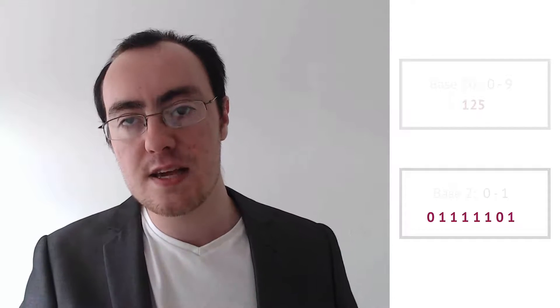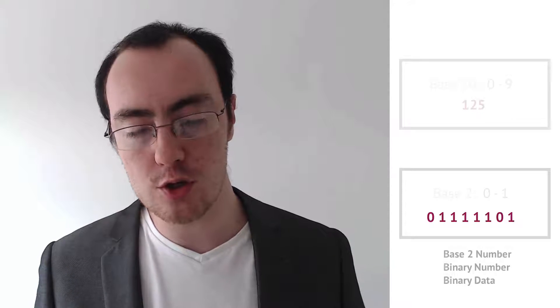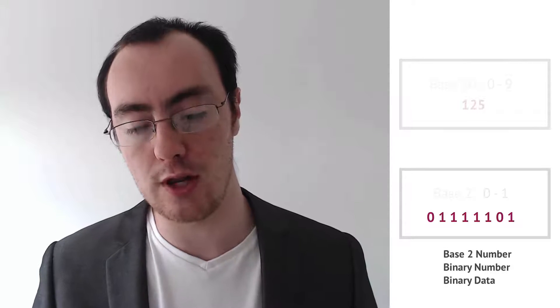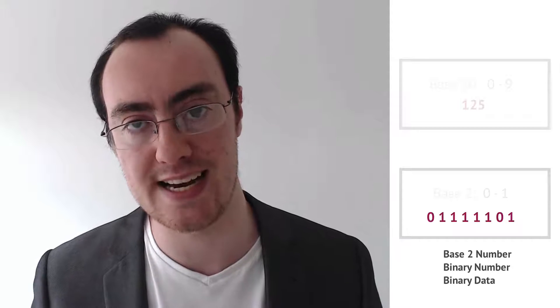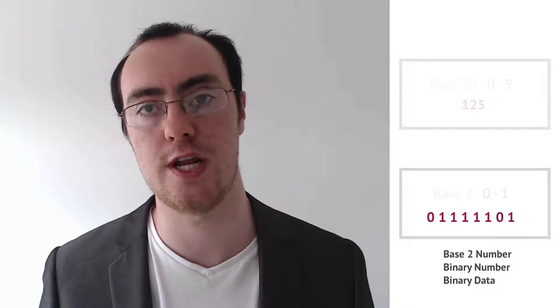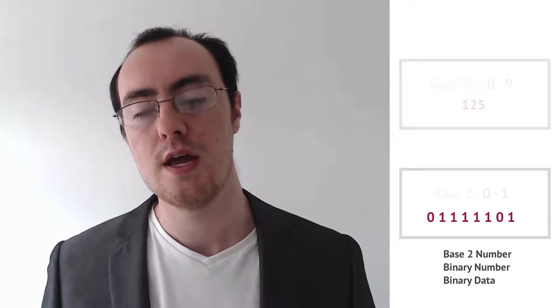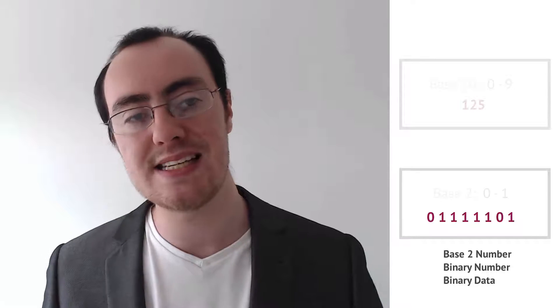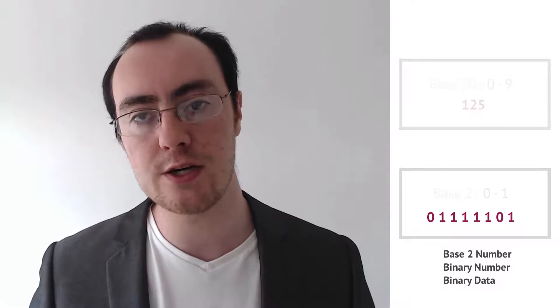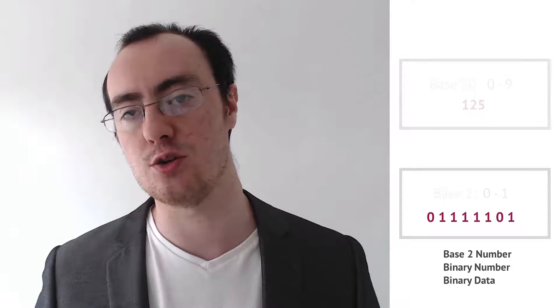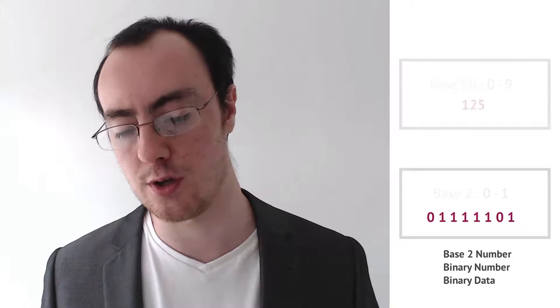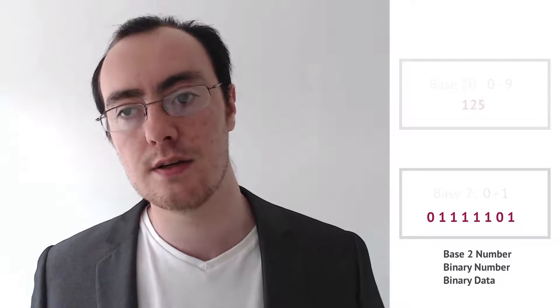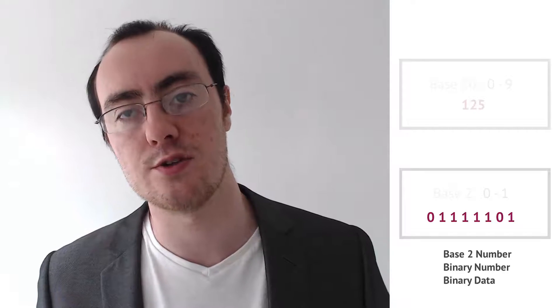Now this binary number, you can call it a base 2 number, you could call it a binary number, you could also call it binary data. You can give it any one of those names, it's not wrong. So please when you see these ones and zeros, remember binary data, binary number or just a base 2 number, or you could put it in the most literal terms, which is it's just a number consisting of zeros and ones.